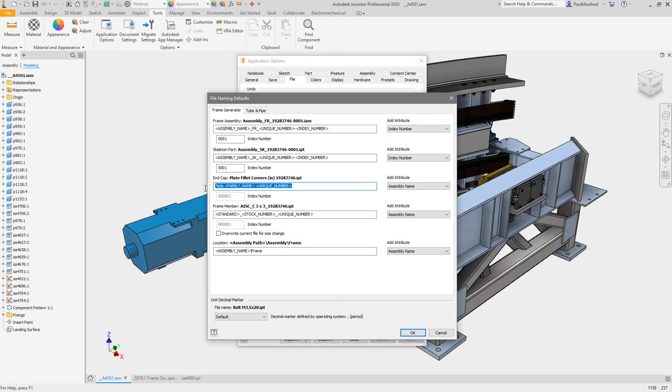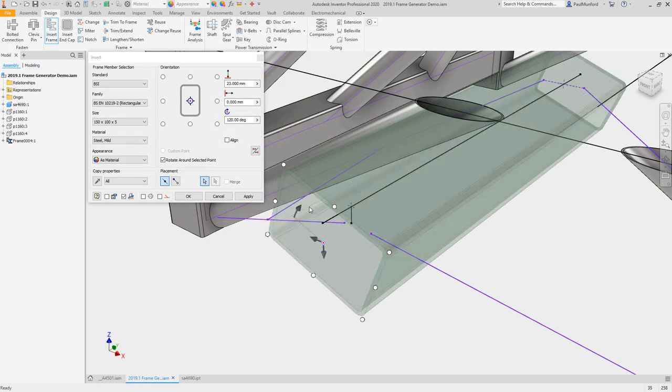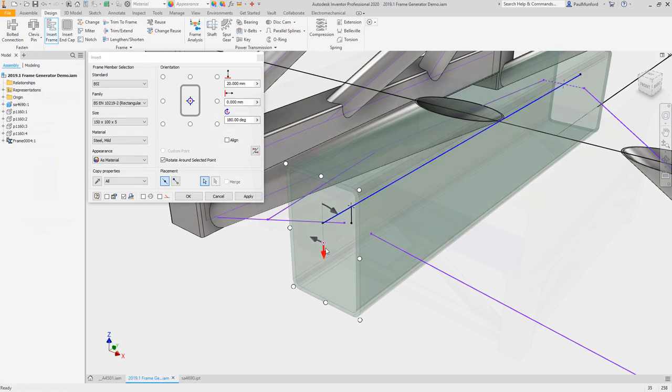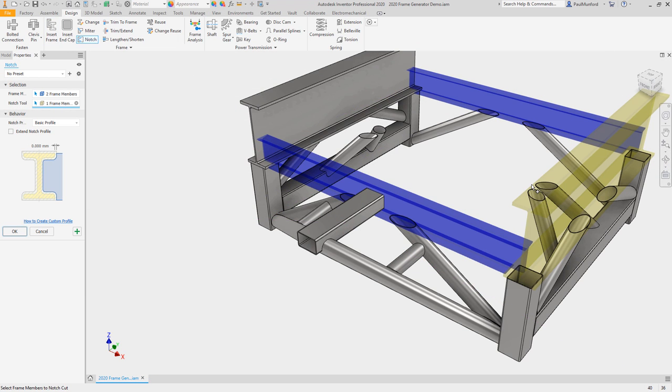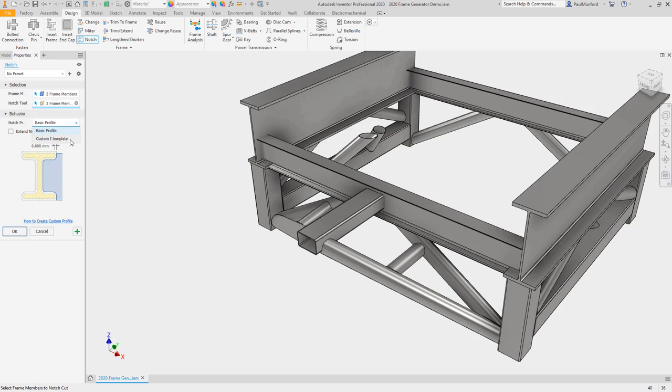With Frame Generator, you now have more options for setting name defaults and placing members. And many commands have user requested updates including multi-mitre, multi-notch, lengthen and shorten and trim.